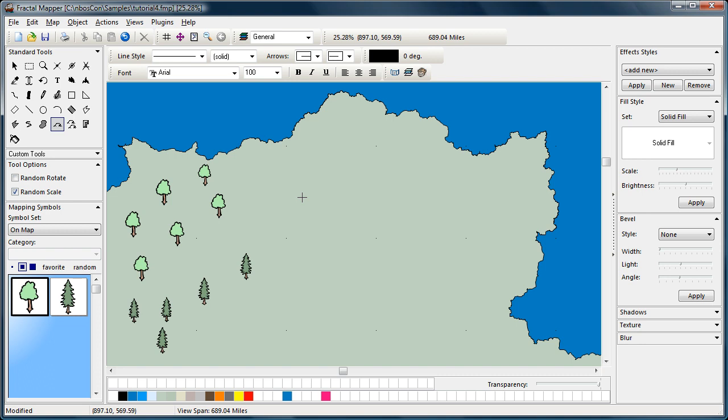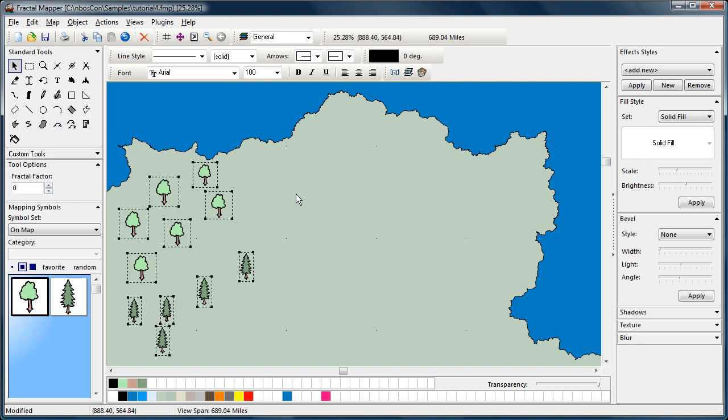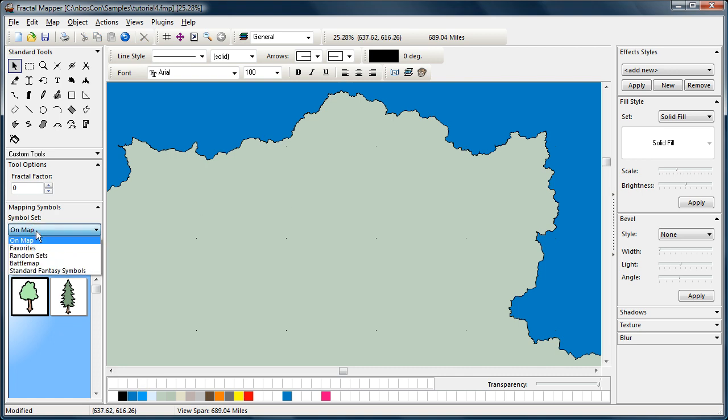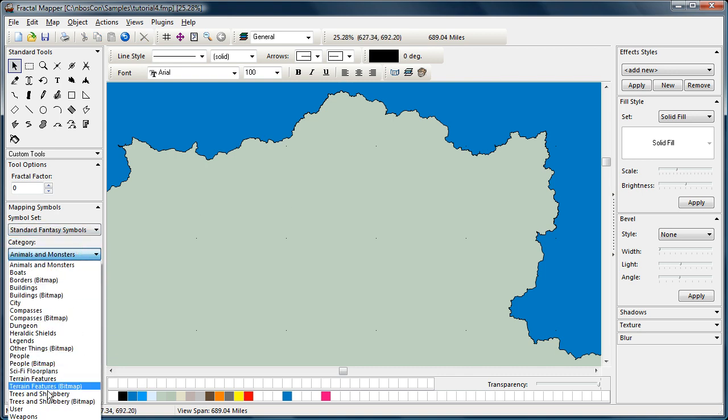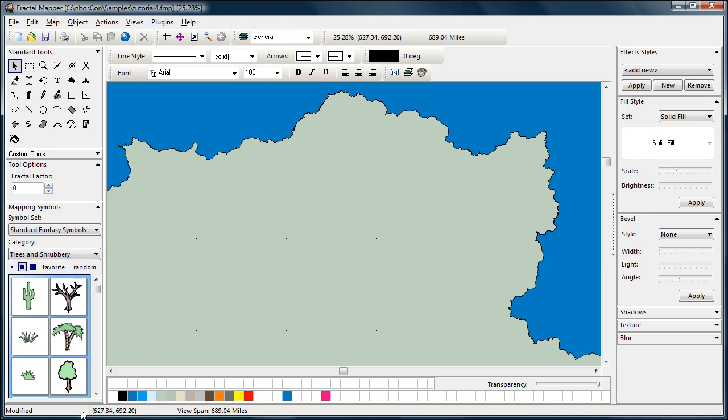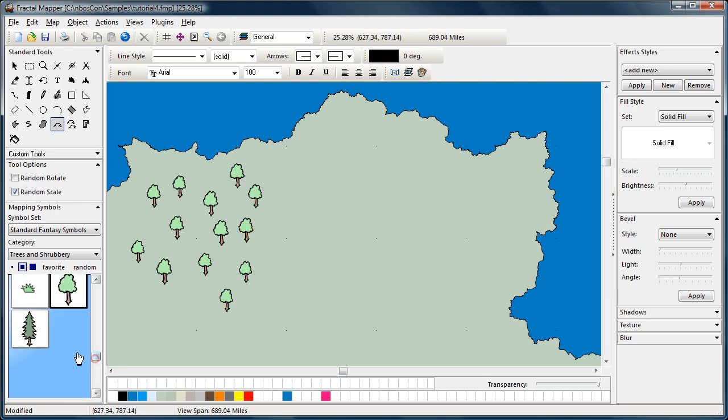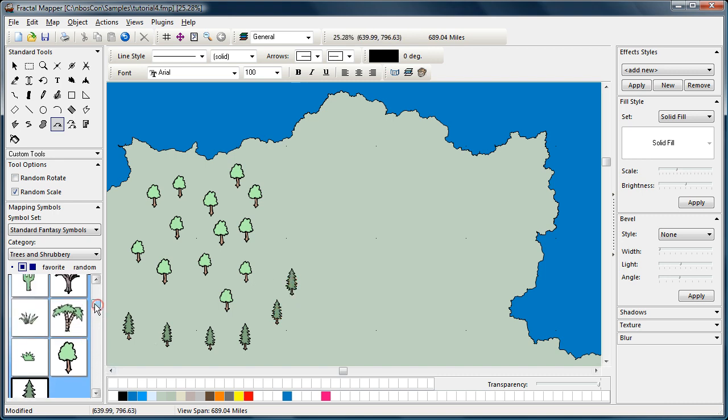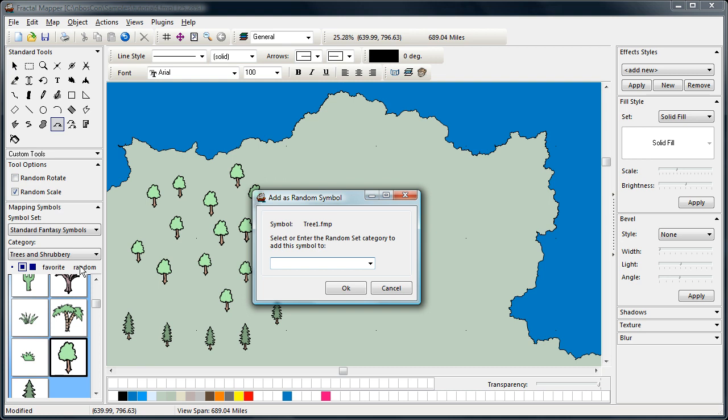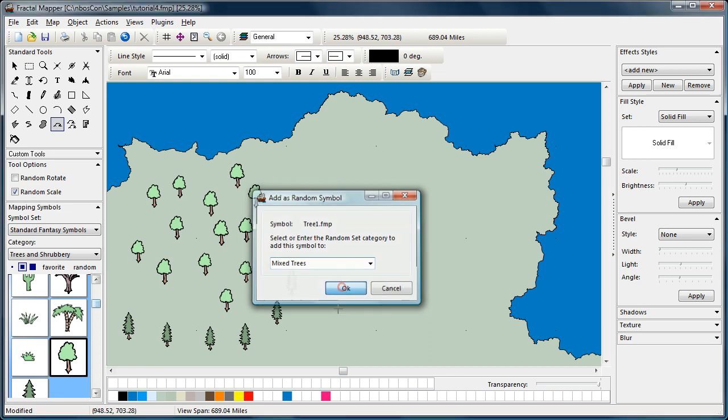Now, another type of symbol set that you can set up is called a random set. So let's go back to our trees again. When you select one, you notice every time I click, you're getting one type of symbol. And if I switch, you get the other type. Well, what you can do is you can add and create random sets of symbols. So let's select a symbol. We're going to press random. Now, you can see it's asking us for a name of a random set. We're going to call this mixed trees. And then just press OK.